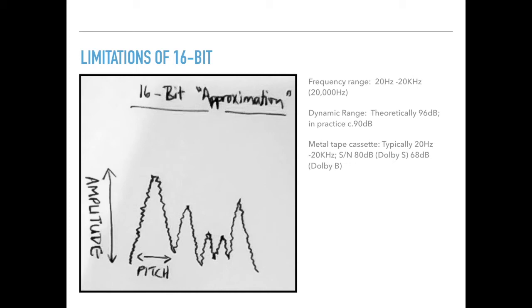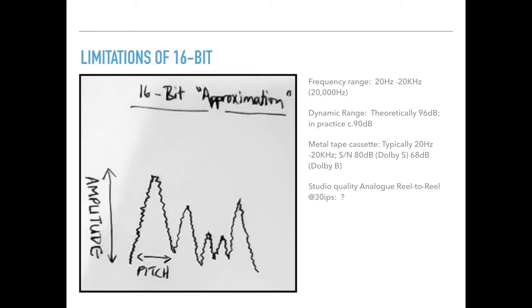Even in practice, let alone theoretically. And when you played it with Dolby B noise reduction, a metal tape with Dolby B noise reduction, your signal to noise ratio was reduced even more to 68 decibels. But that's cassette. Analog reel to reel playing at 30 IPS, I haven't got any figures for that, but it would be much better than a metal tape cassette. Probably more like CD figures.